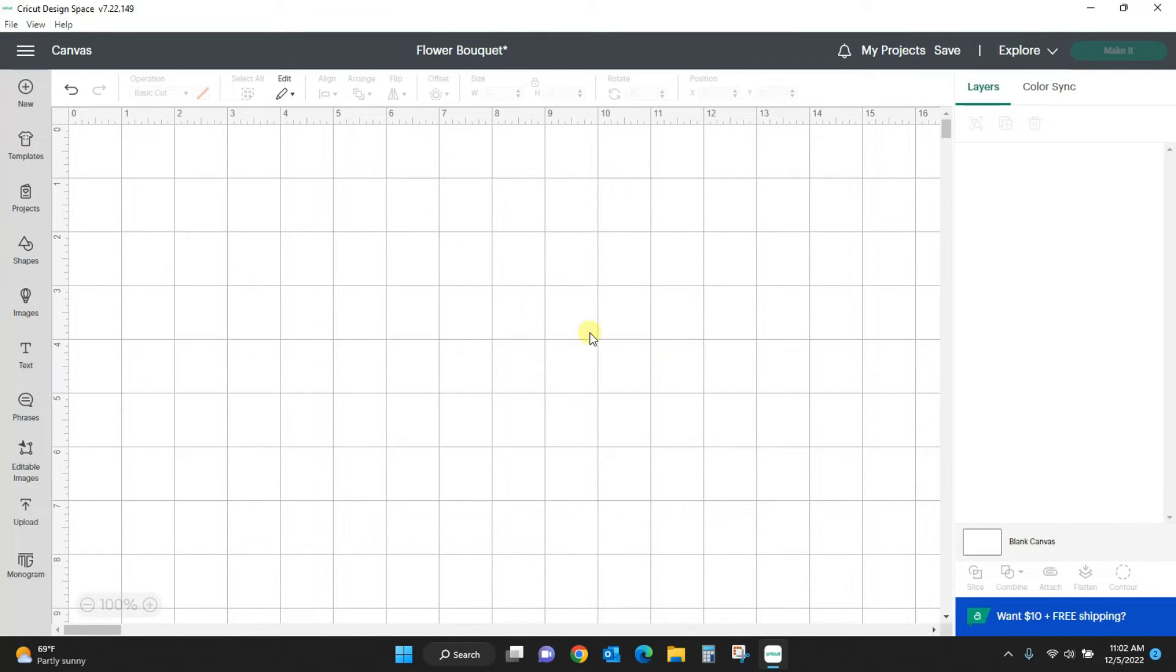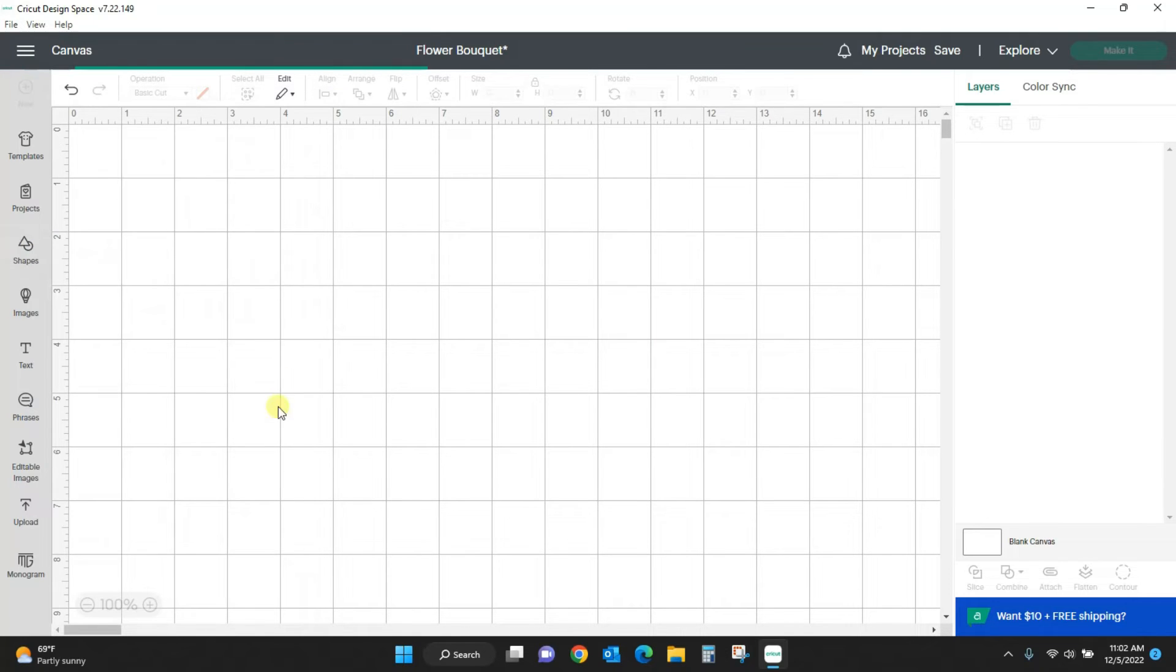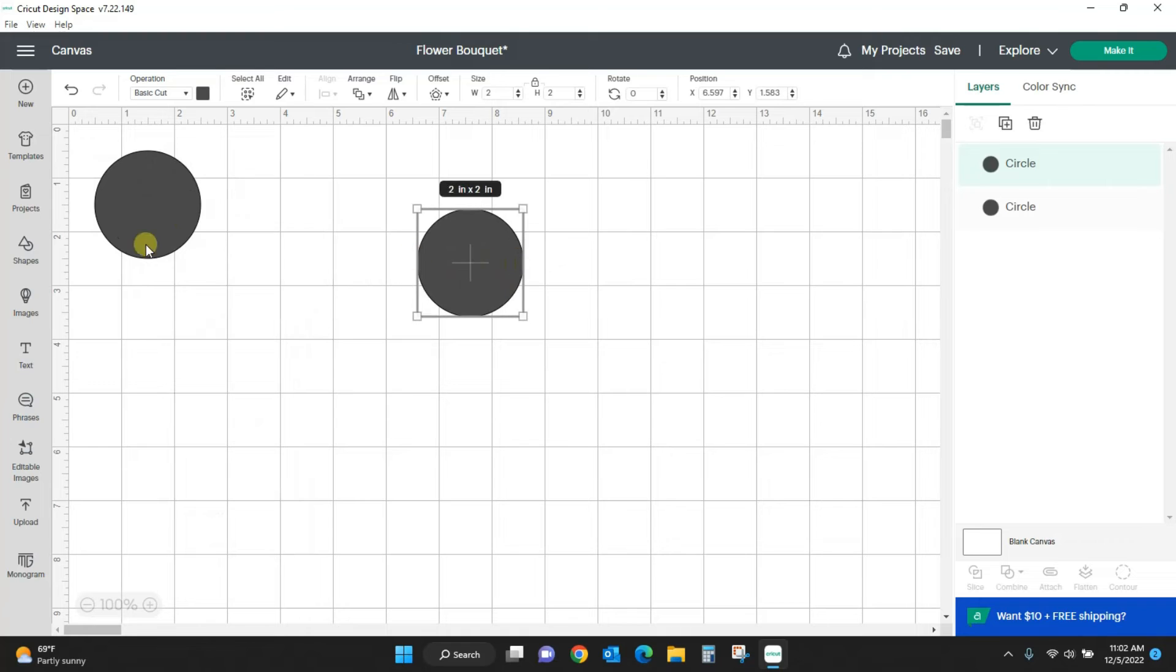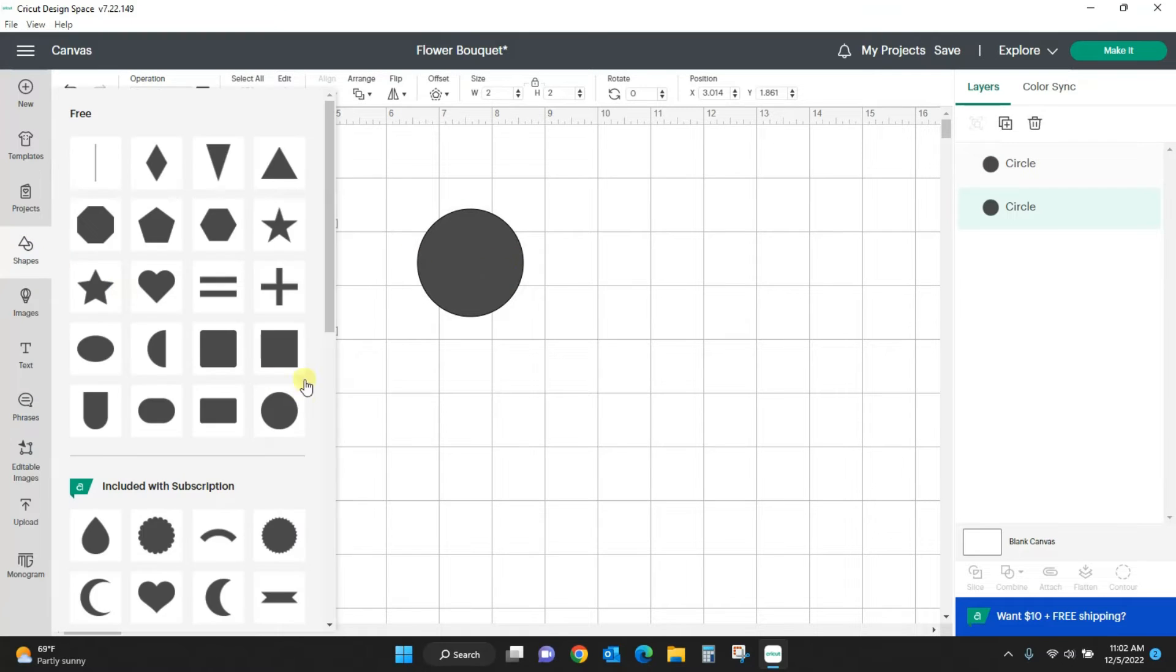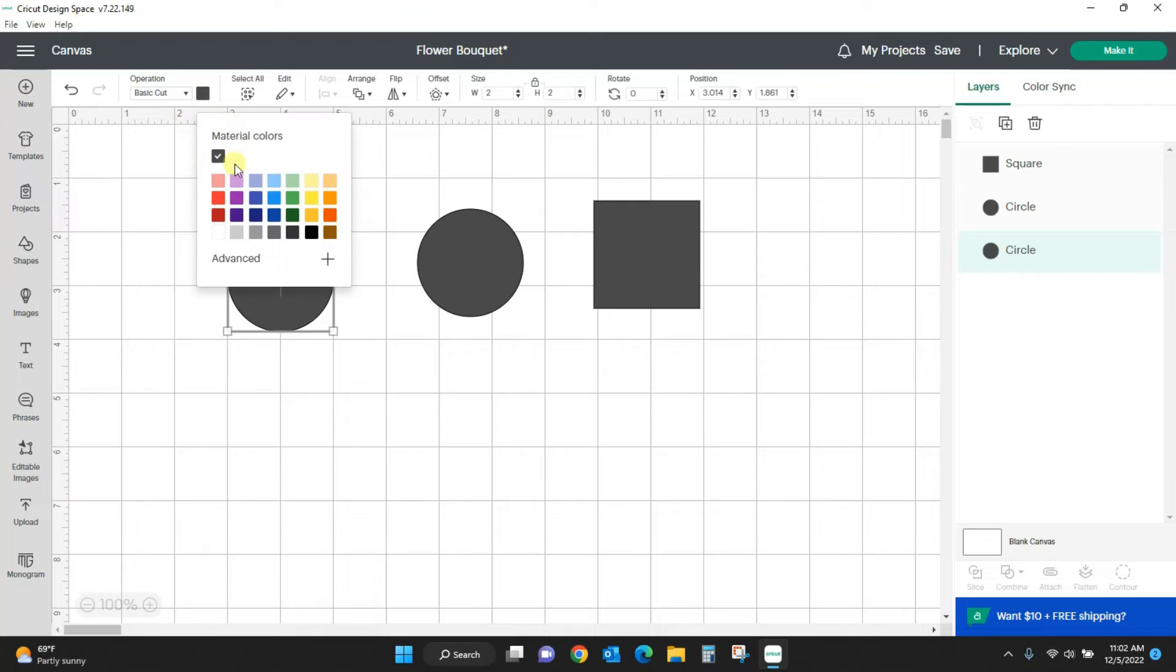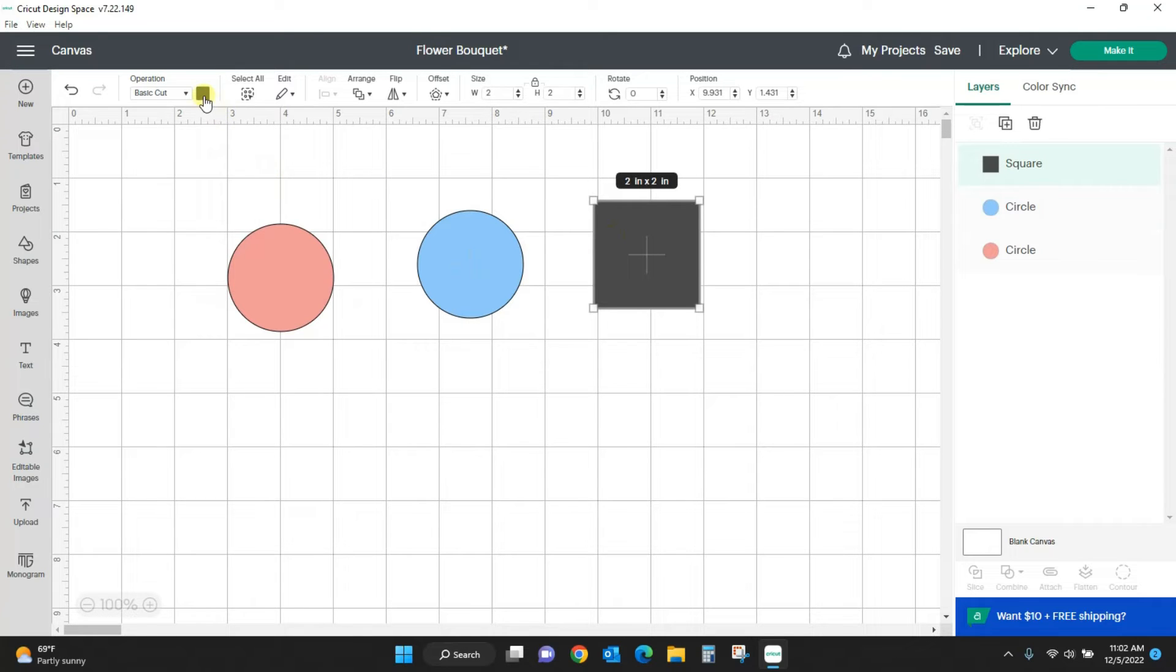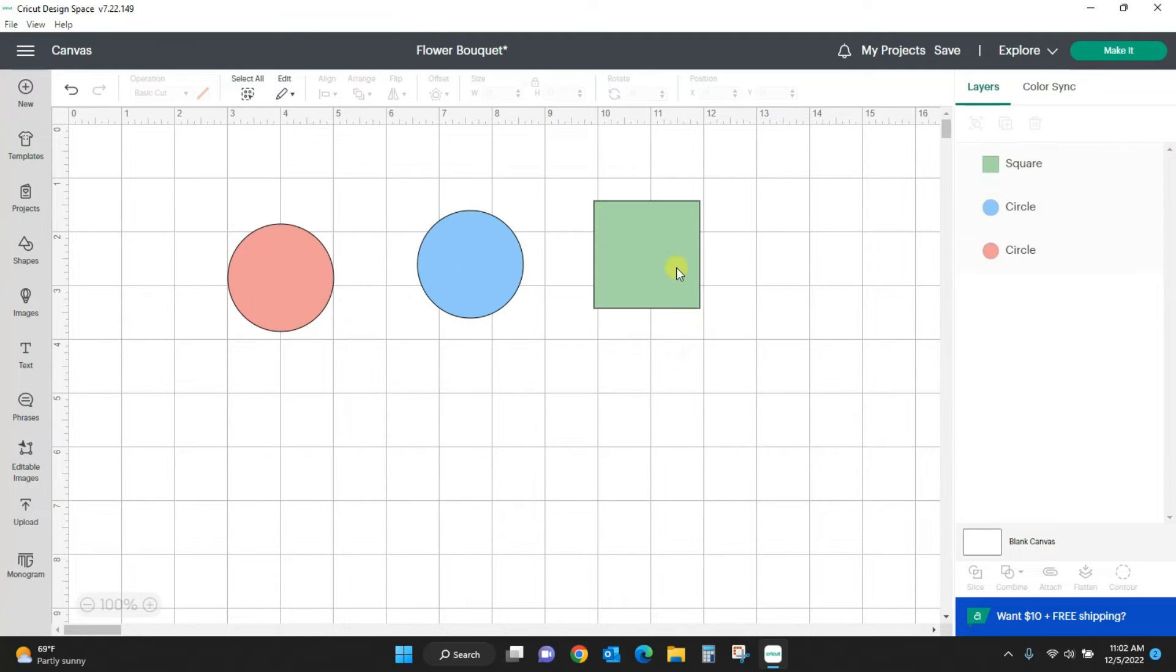Let's talk about attach and what that does. Let me pull in some more shapes and we'll get the square back. Let's do the same colors we had before - pink, blue, and kind of an aqua seafoam color.